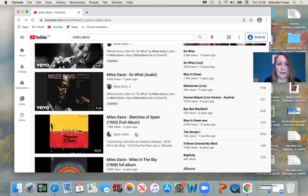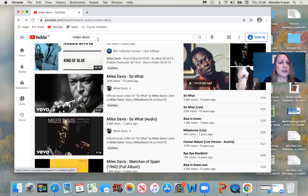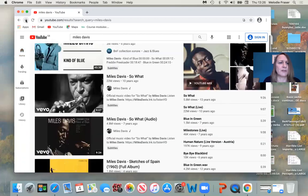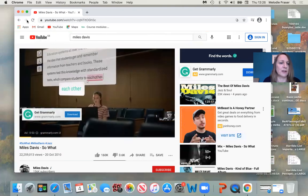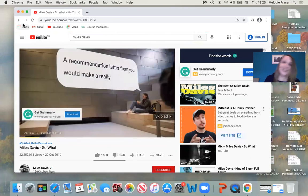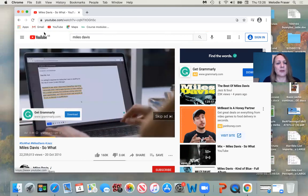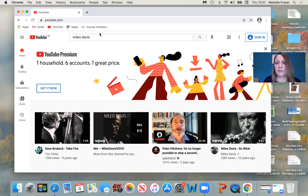And then I can look — there's Sketches of Spain, Miles in the Sky, and so on. So there are different ways to come back and look at different things. If I want to go back to the opening page, I can just press the YouTube logo, or keep backing out. I can come forward again with the forward button, but I can't go further forward than I've actually been. So pressing the YouTube logo takes me back to the main page.